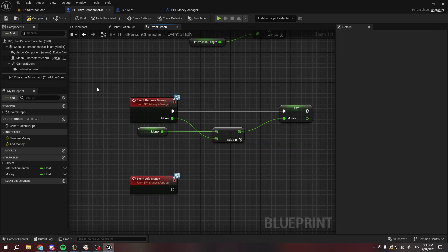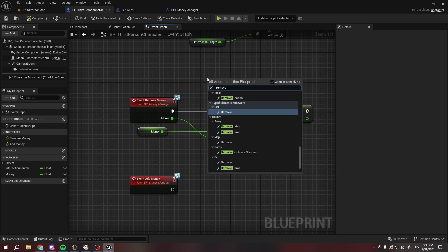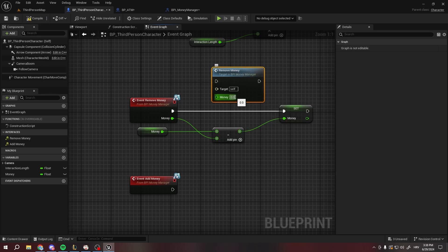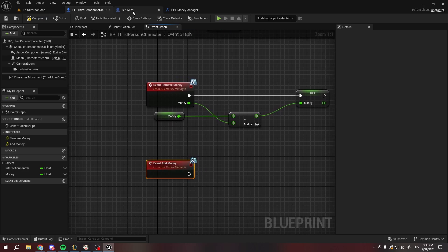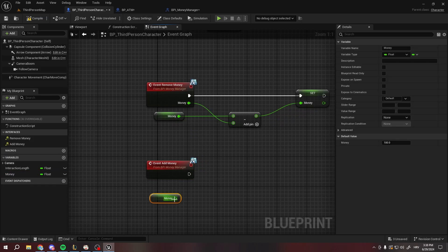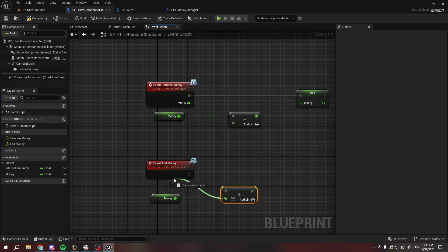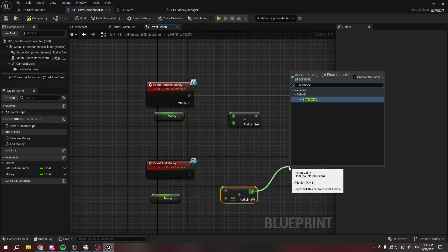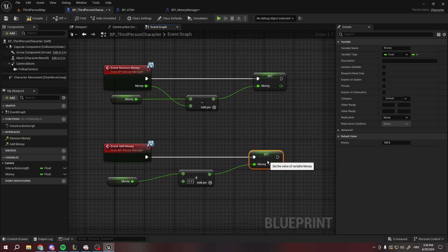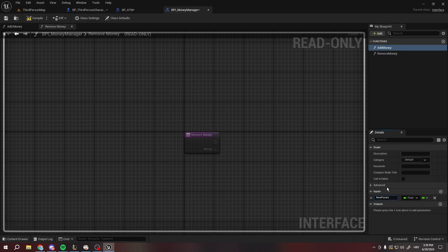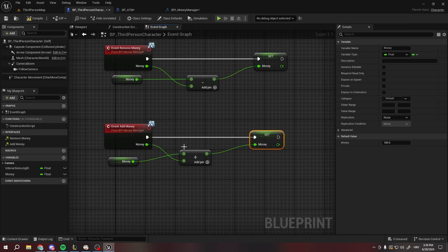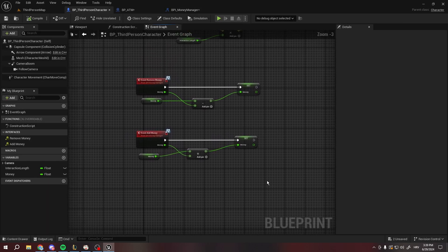When we call Remove Money, we can specify exactly how much money to remove. Now let's do Add Money — it goes the same way: get money, add it, and set money. We also need to add the input for Add Money, which is also going to be of type float, also called Money. So we have our money manager basically working.